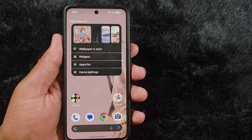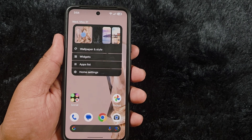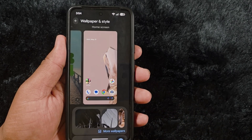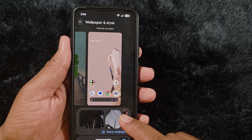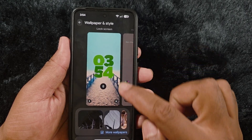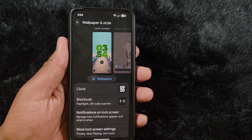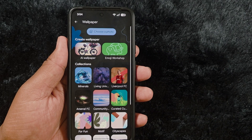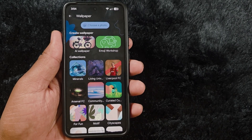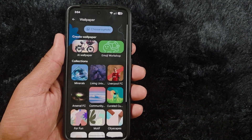Tap and hold the blank space on your Pixel device or Android 16 device, then tap on Wallpaper and Style. Here you can see the home screen wallpaper and lock screen wallpaper. At the bottom you can find the wallpaper option — tap on it. Here you can create an AI wallpaper, emoji wallpaper, or default category wallpaper on your Pixel device.